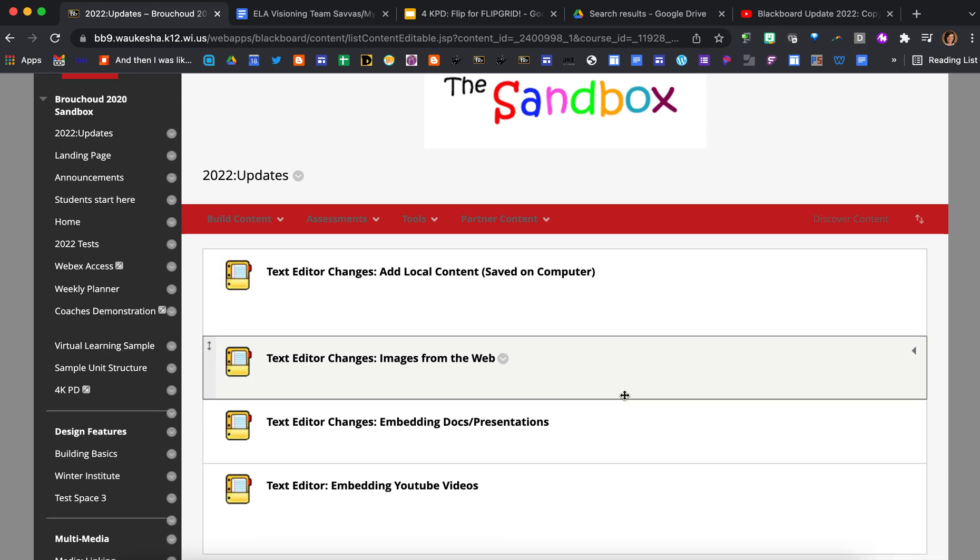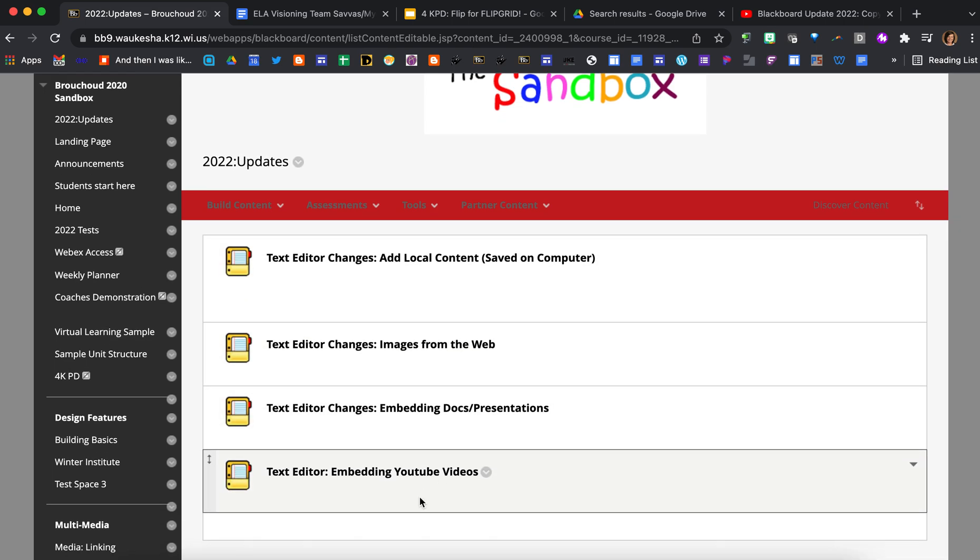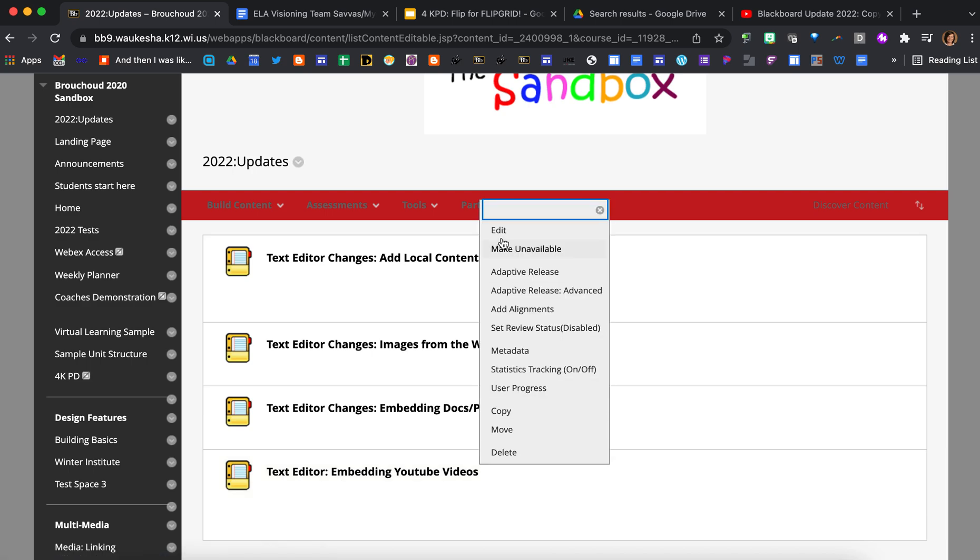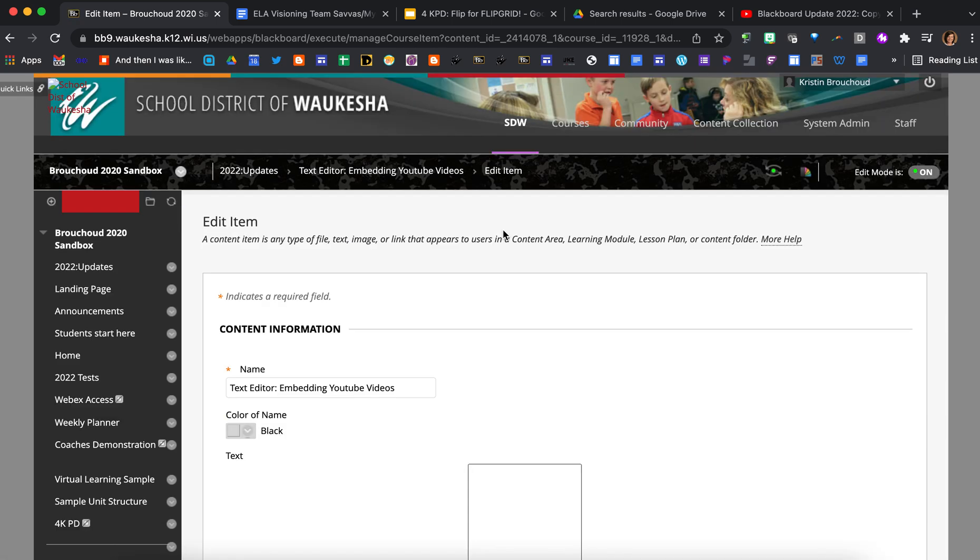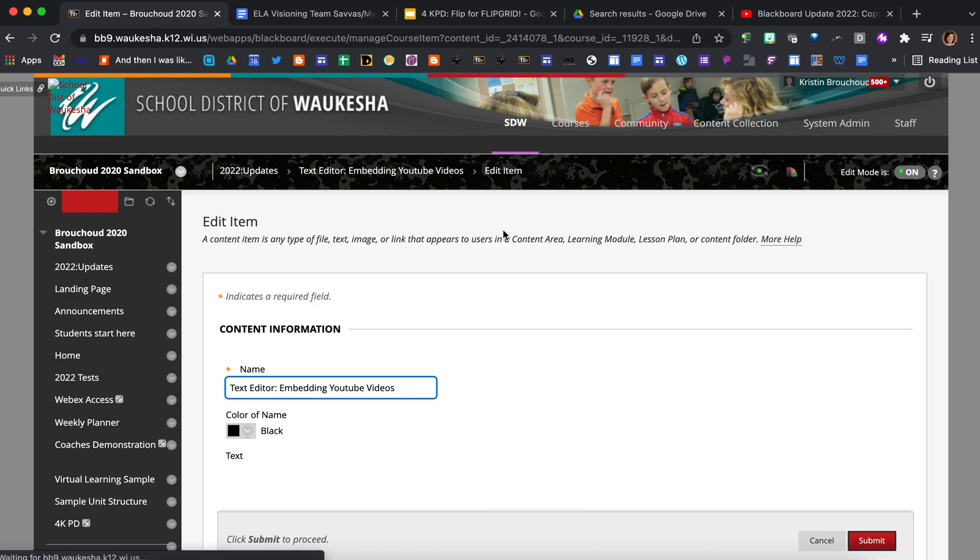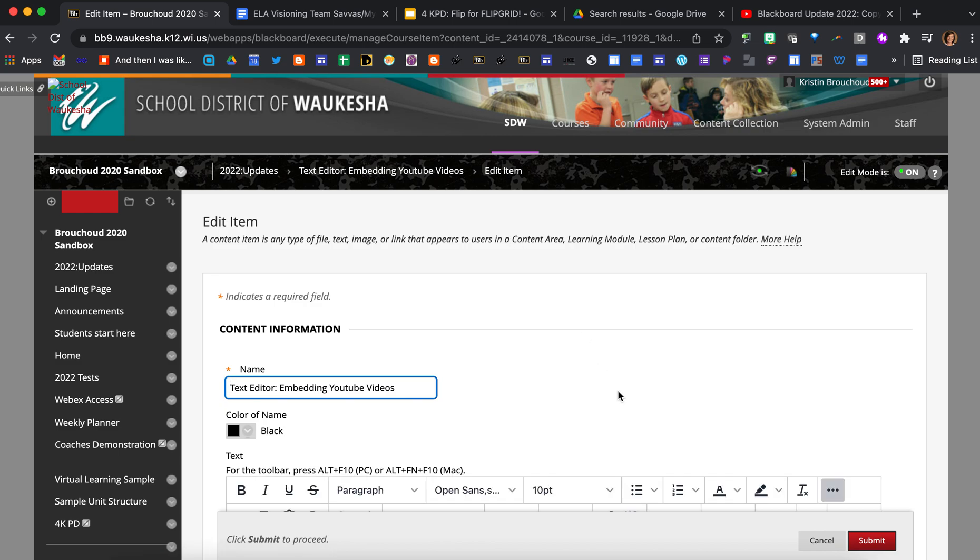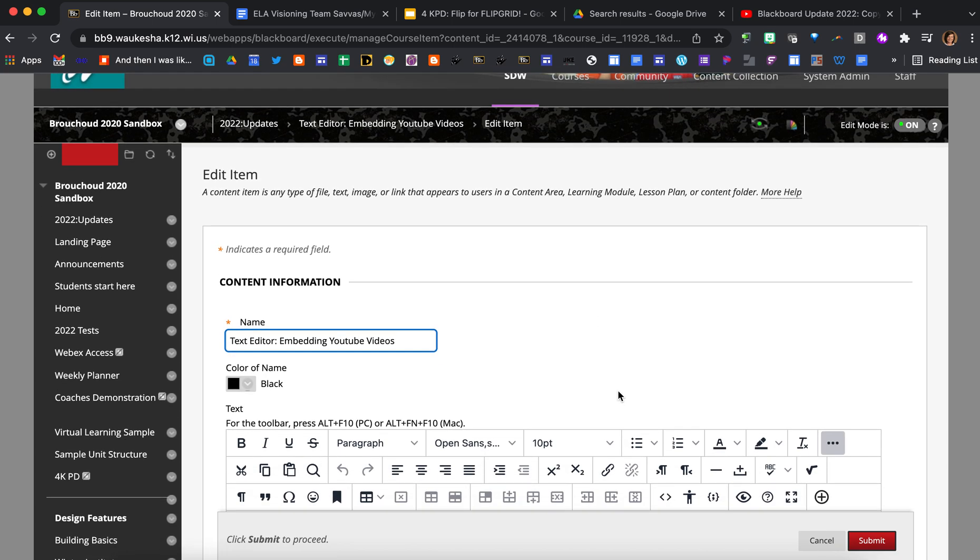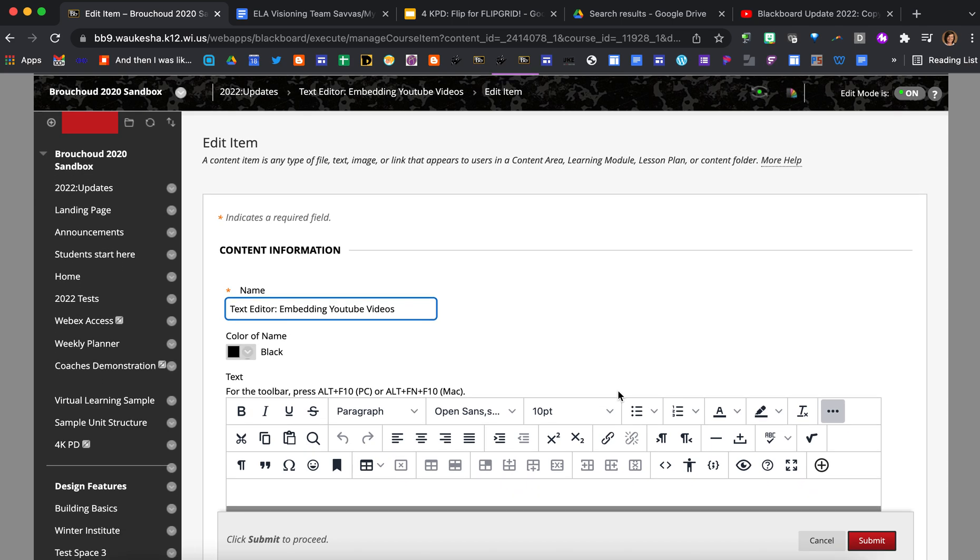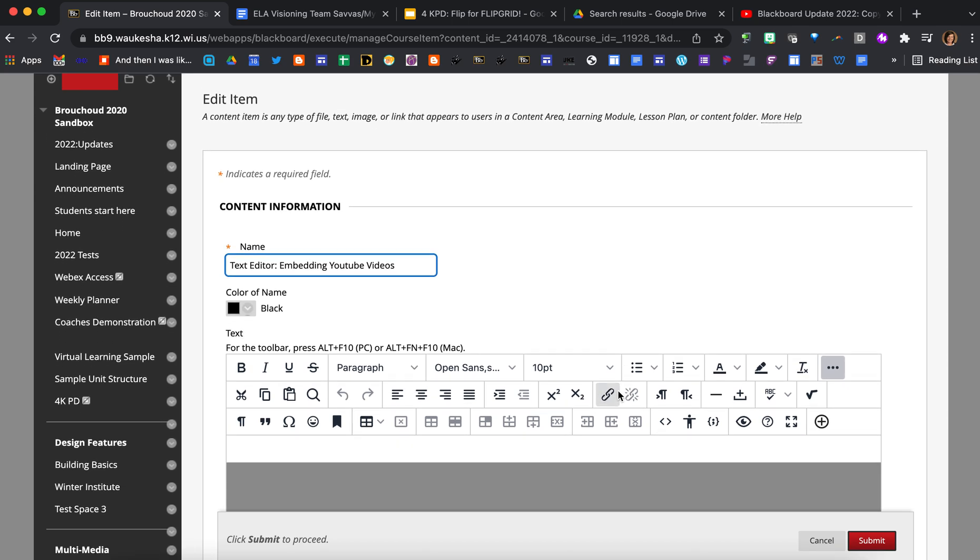I've already got my item set up here, so I'm just going to navigate to the item, click on the chevron, and then go to edit. When it comes to embedding YouTube videos, you've got a couple of options here for how you can make that function like you did in the previous editor.